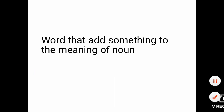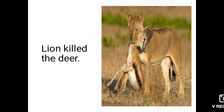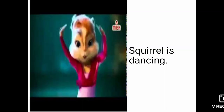Now in this picture you can see a lion with a deer in his mouth. The sentence says 'lion killed a deer.' Here we can see two nouns, and the word 'killed' tells us about who did which action — it shows the action of the noun. Here you can see a squirrel is dancing, so the word 'dancing' shows what the squirrel actually does.